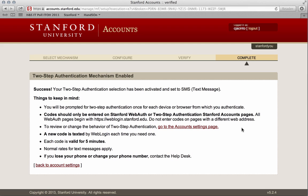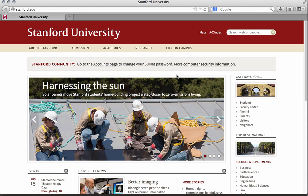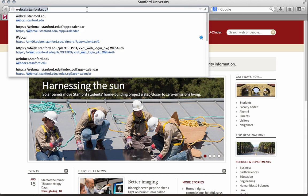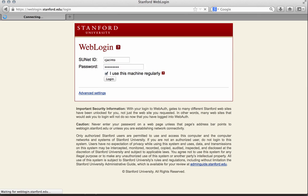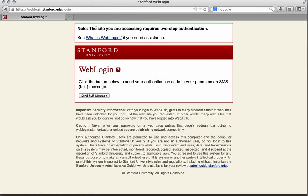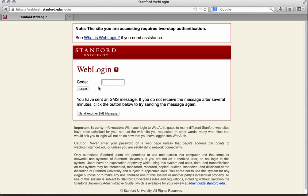Let's take a look at how two-step authentication works when accessing a Stanford application. In this example, I will be navigating to the Stanford email and calendar application. I am first prompted to enter my SUNET ID and password. The second step of verification is to have an authentication code sent to me as an SMS text message. Enter the six-digit code that you receive on your mobile device, and select Login.